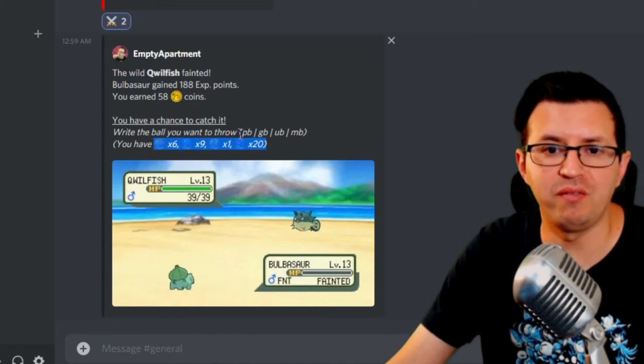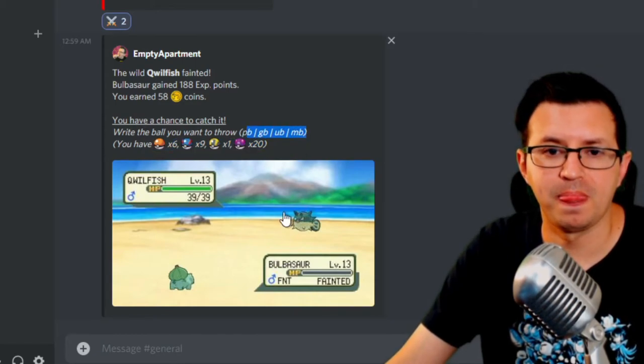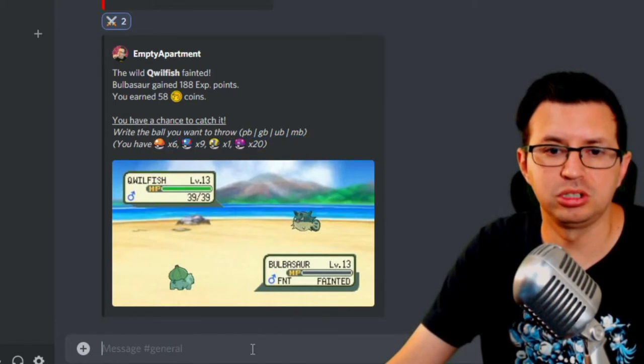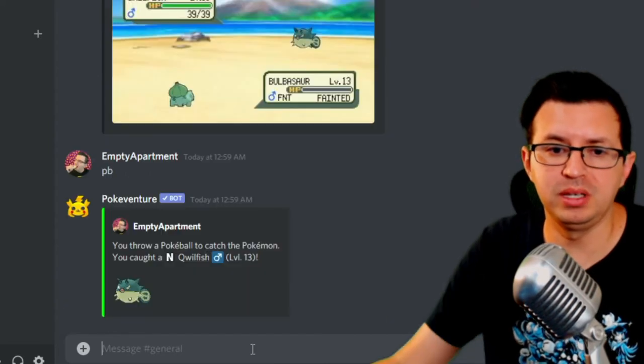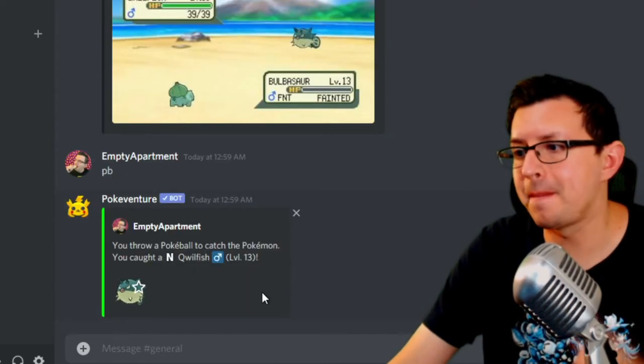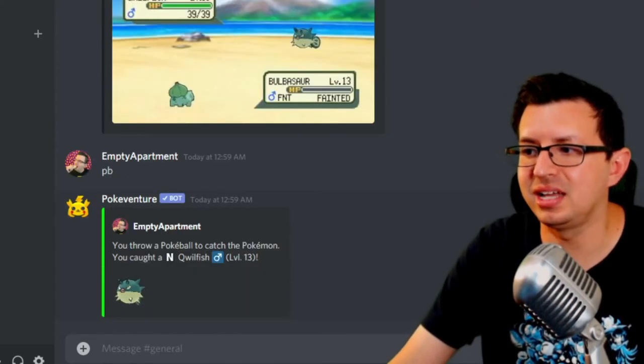The Krillfish fainted. So now we have a chance to catch it. So depending on what you have, you just do these commands here. So let's just try a regular old Pokeball, PB. And I caught it. Boom. As easy as that. Nice.